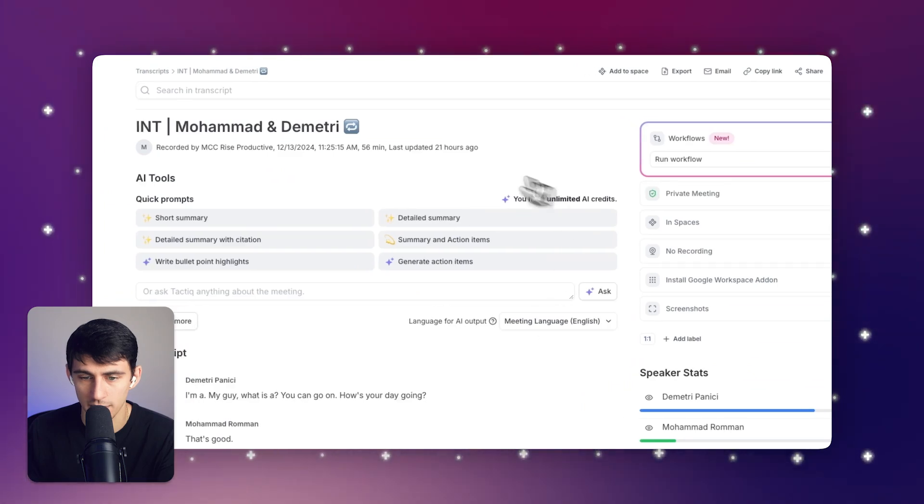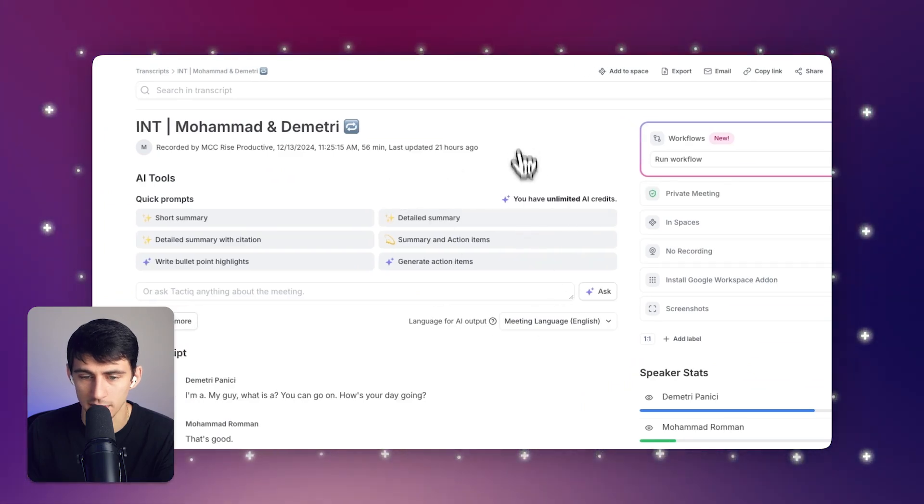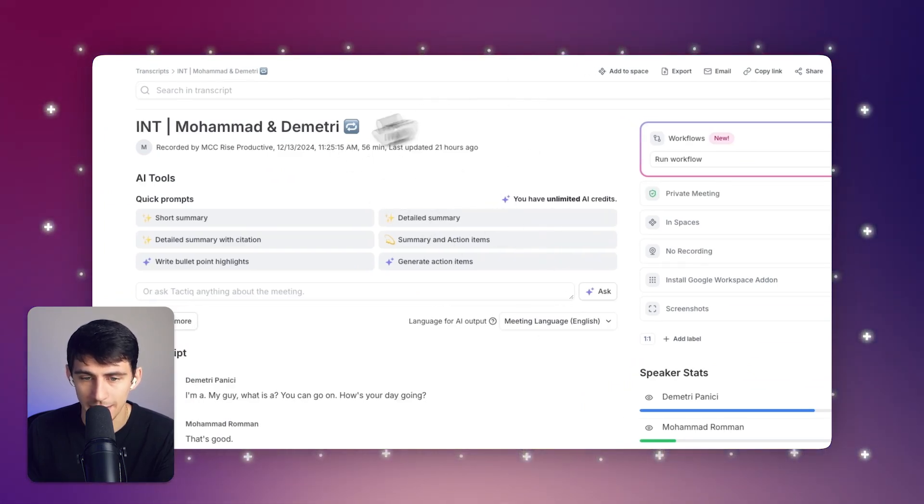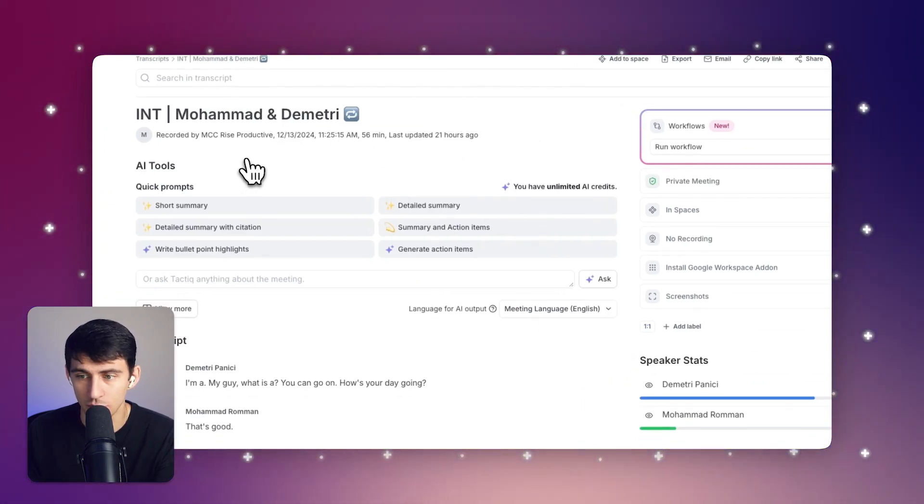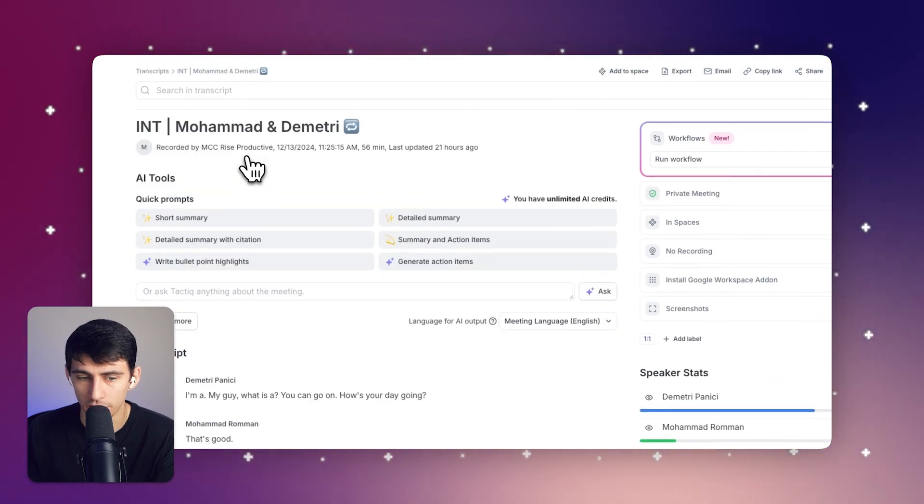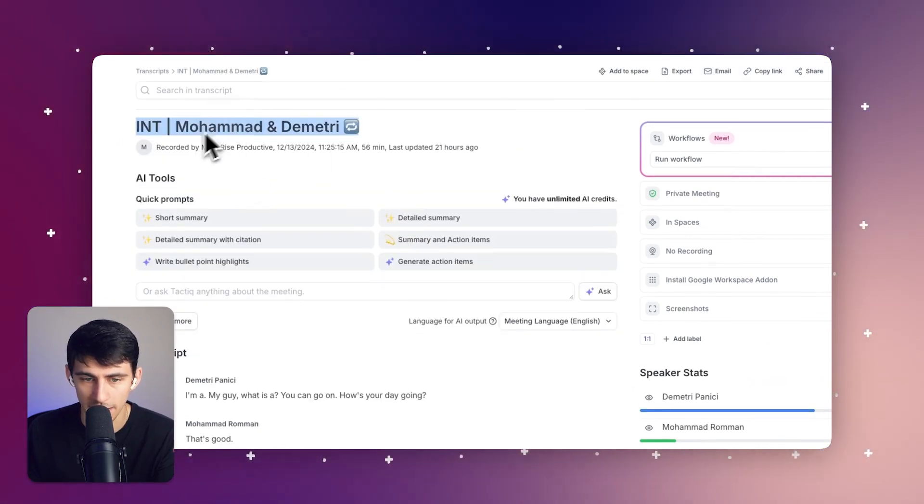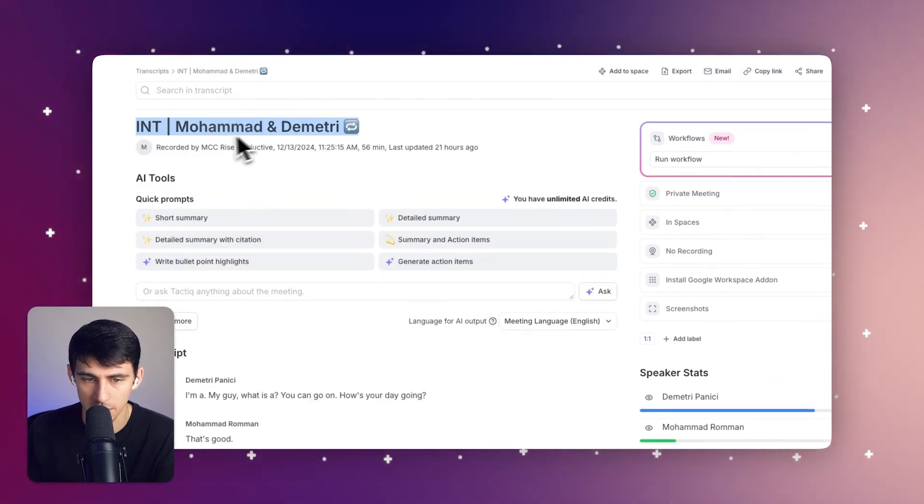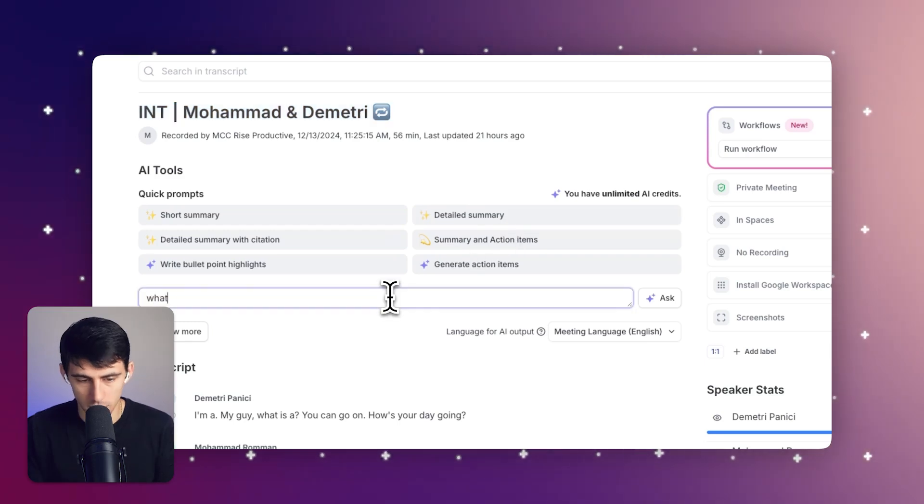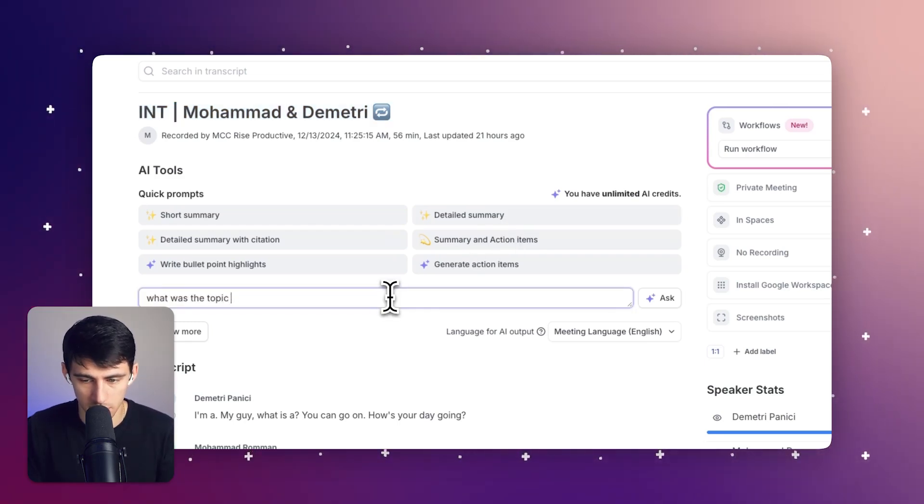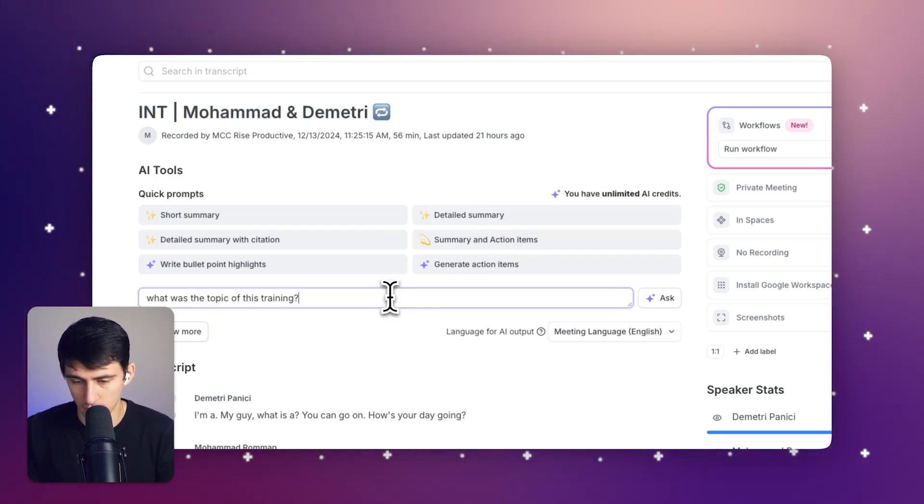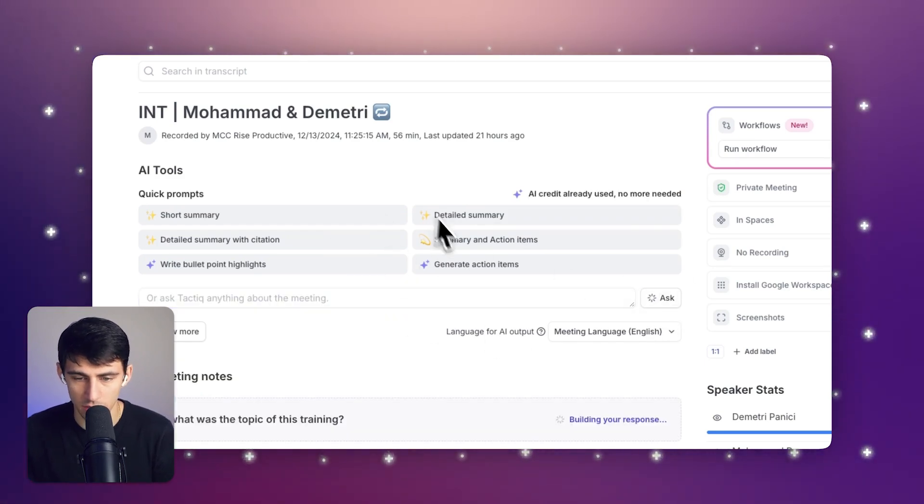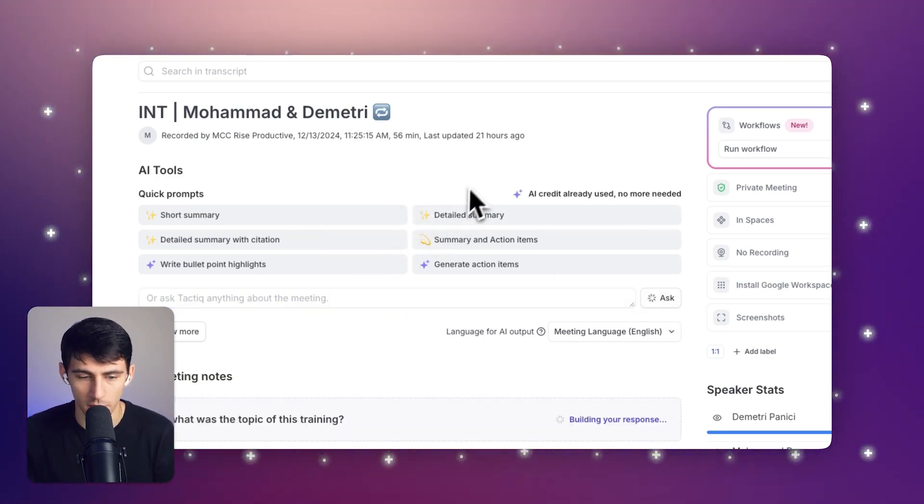I'm going to go back to another meeting where I trained somebody on some processes. And I want to show you how this tool is really cool. So first and foremost, I have a meeting with myself and Mohammed. And I want to know what was the topic of this training? I can ask it with AI or use any of these general quick prompts.